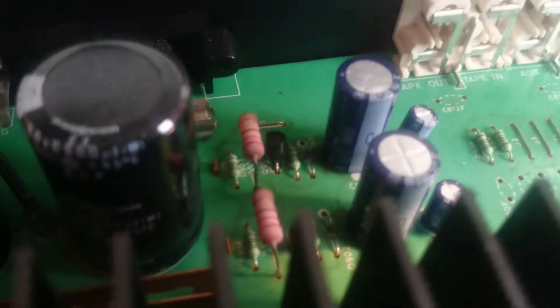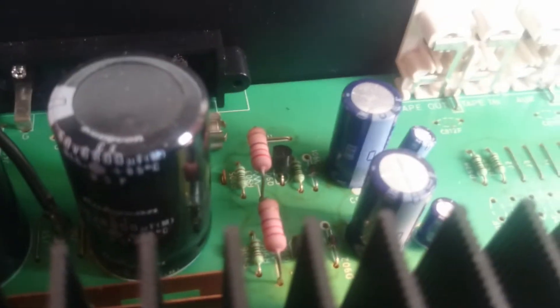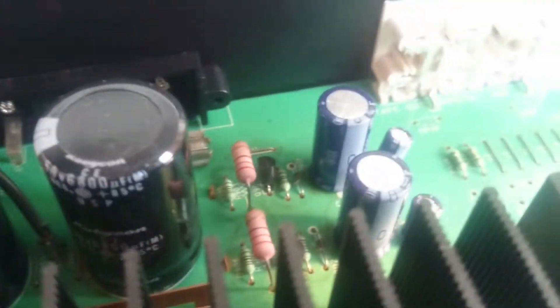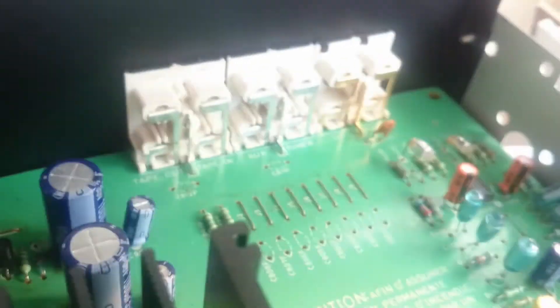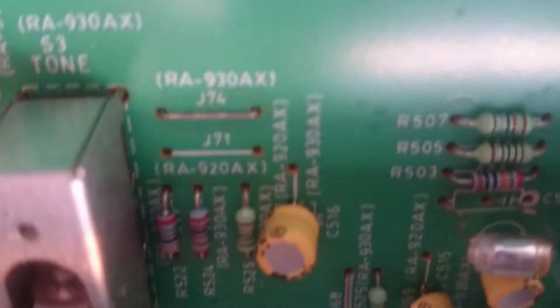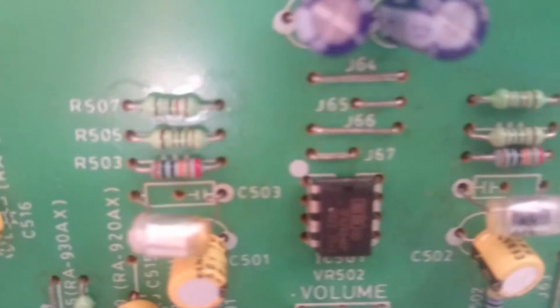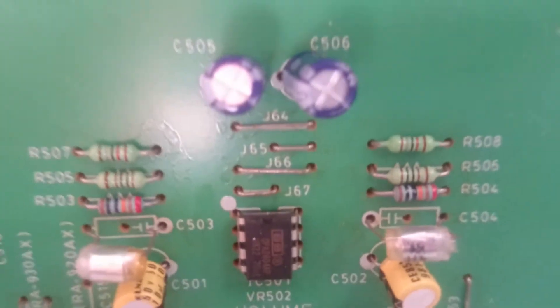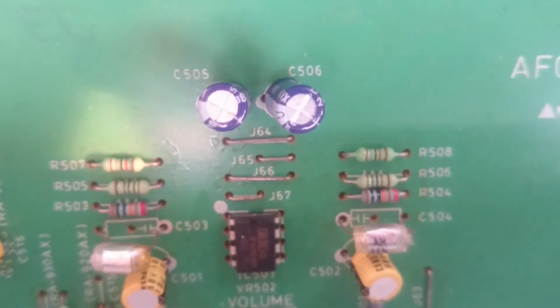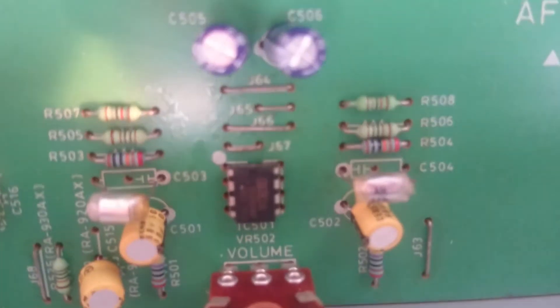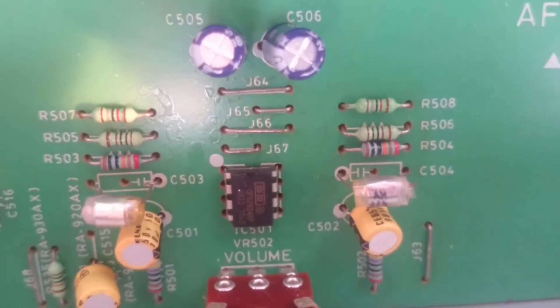I would fit a small toroidal transformer just to run that, and also this chip here. I can see it. Where is it? There we go. This is the preamp gain stage.